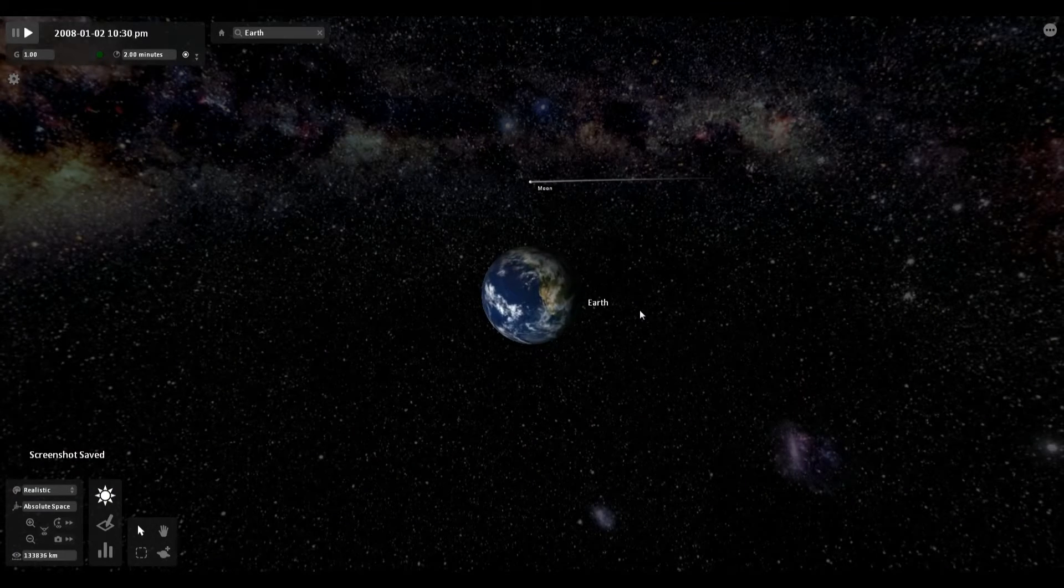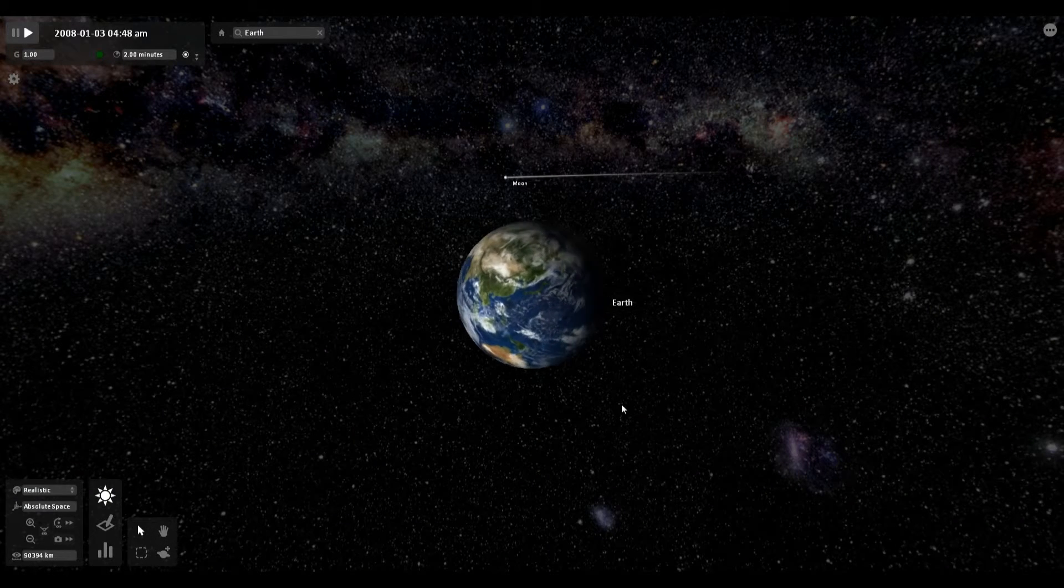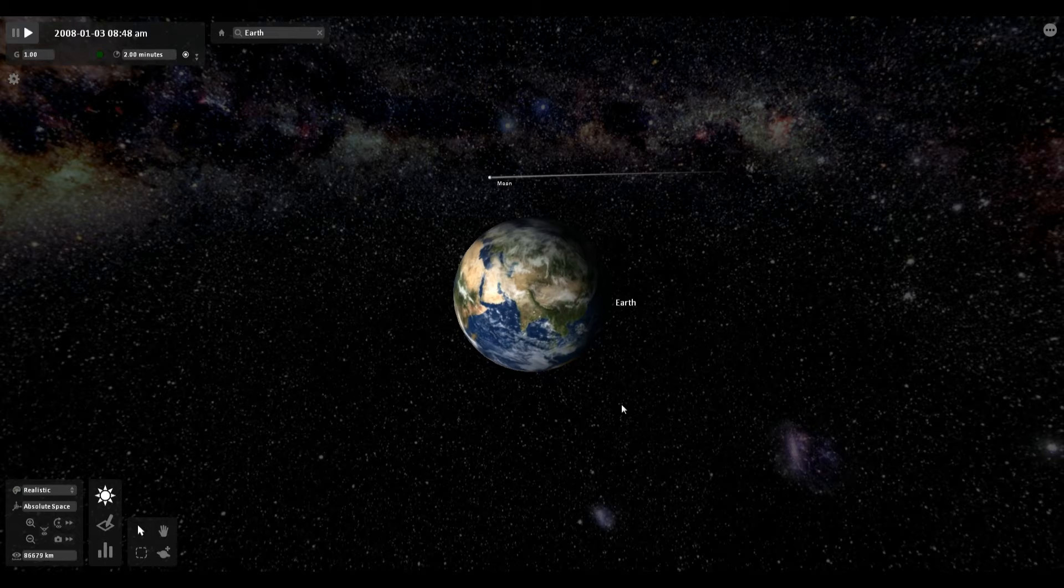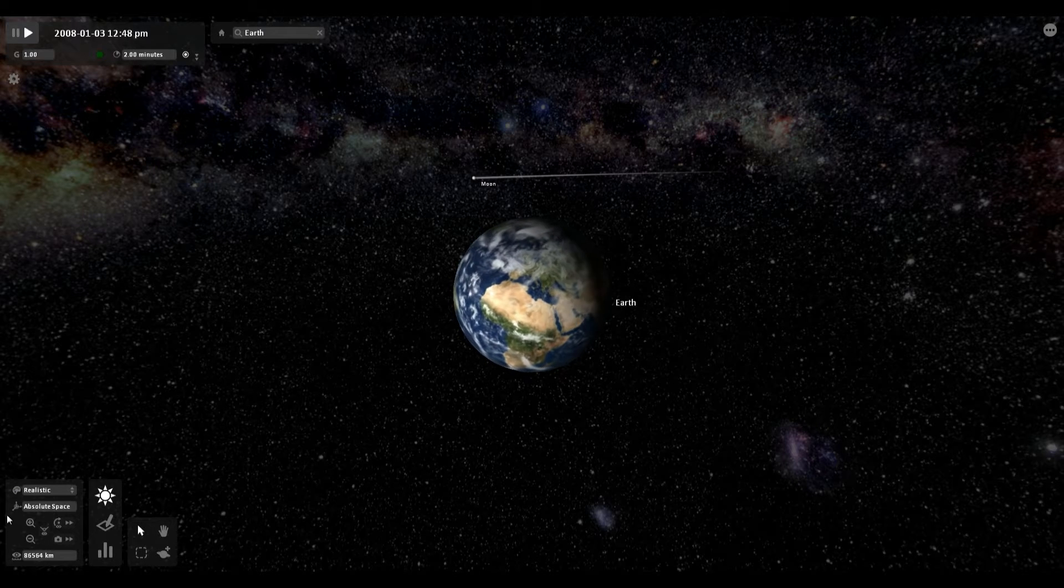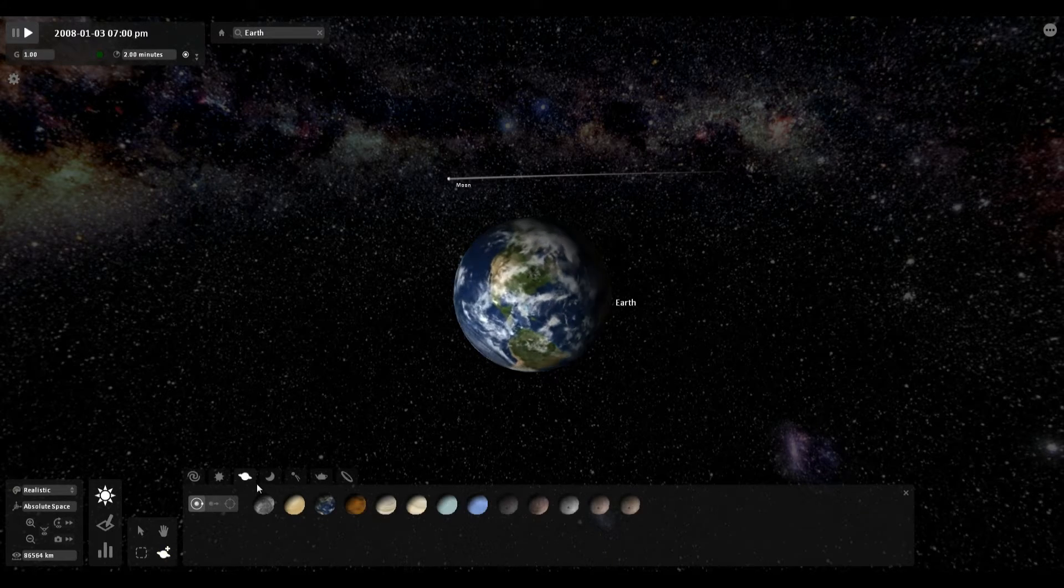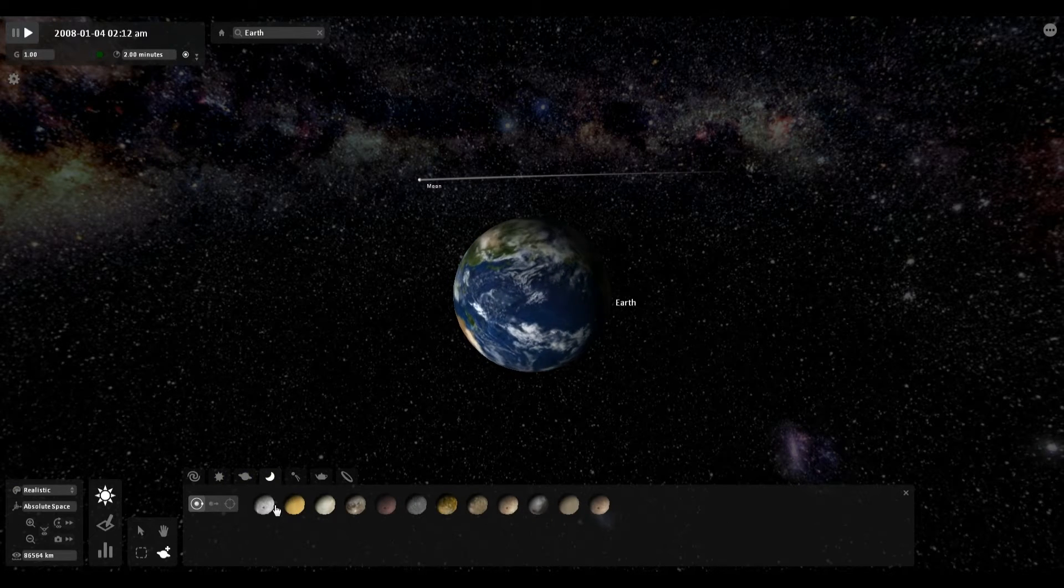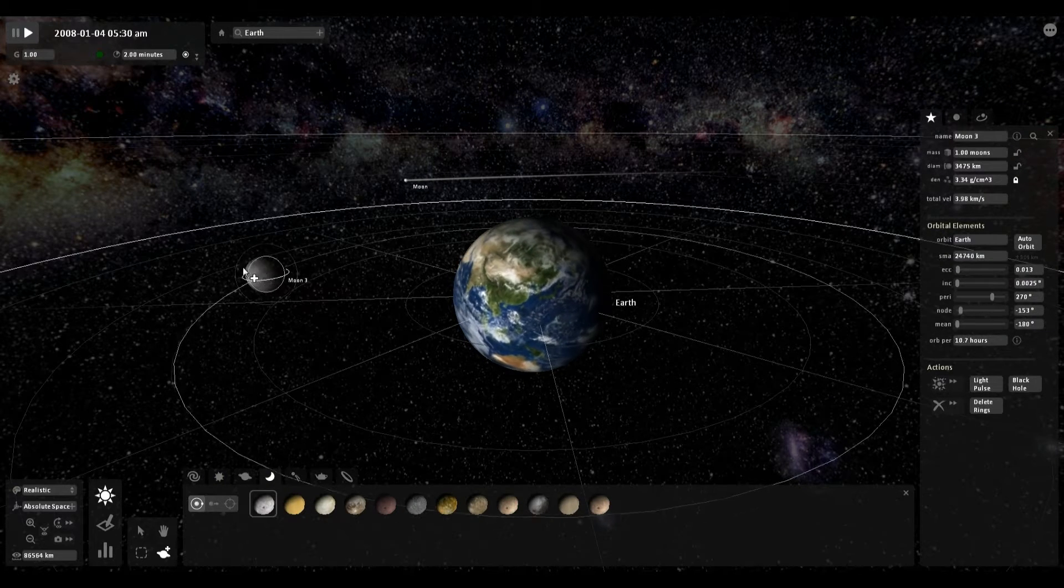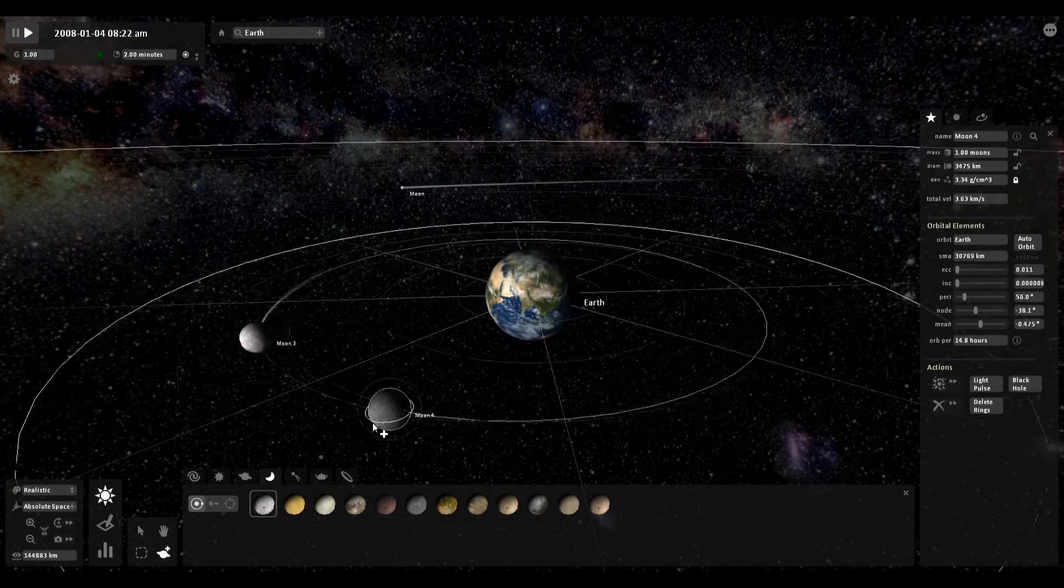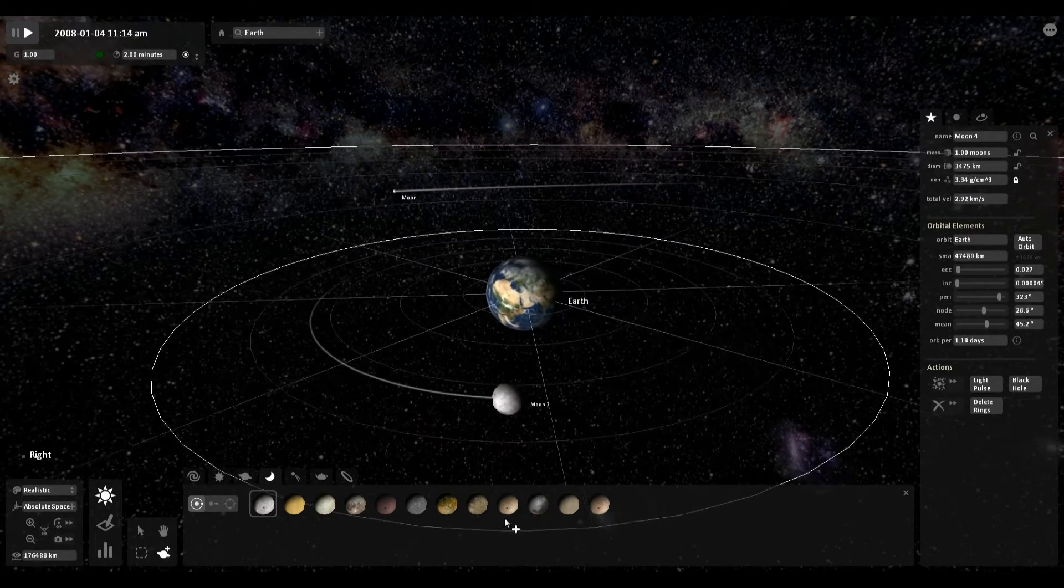On the other end of the spectrum, here's something much, much smaller. There's simply the Earth and the Moon. And I can add in something to orbit around, like, say, a second moon. Second moon orbiting around the Earth. Much closer, much closer.